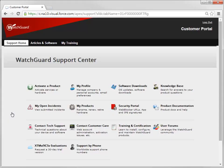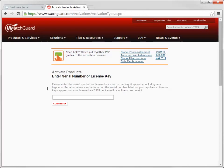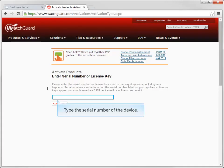Before you start the activation process, make sure you have the serial number of your new device on hand. You'll need it to complete the process. On the support home page, click Activate a Product and then type the serial number of the new device. When you type in the serial number, make sure you enter it exactly as you see it, including any hyphens.